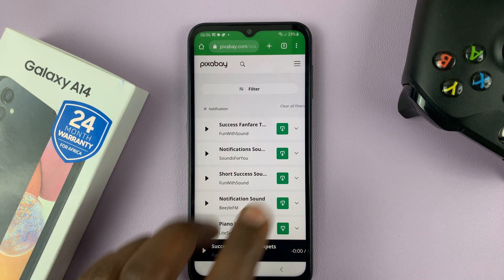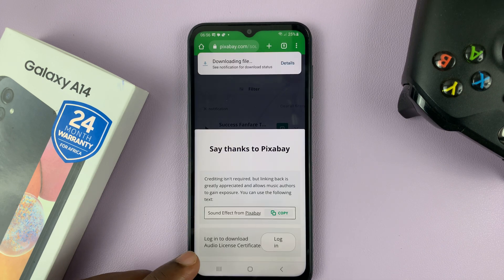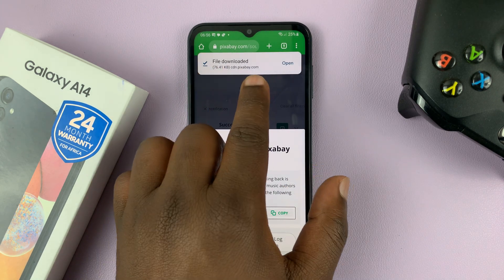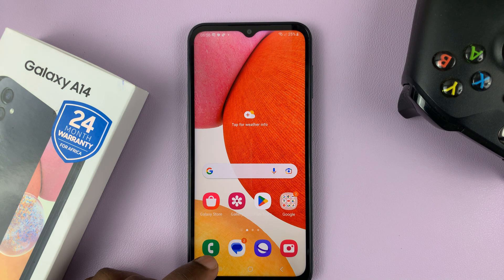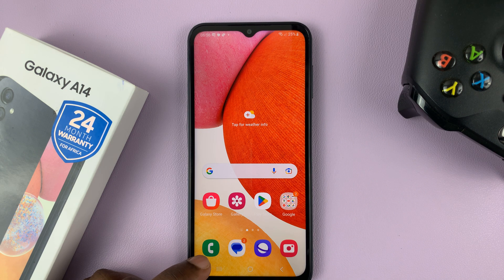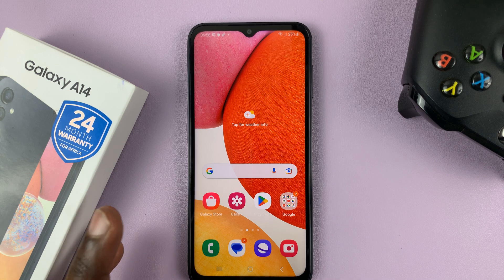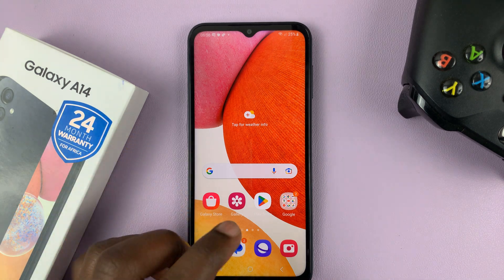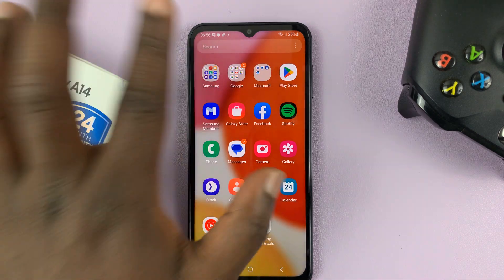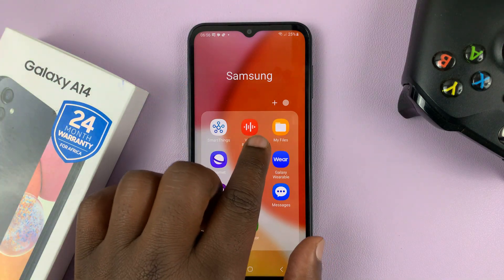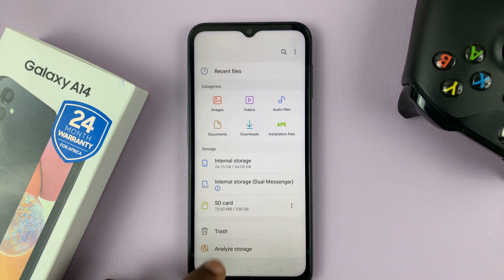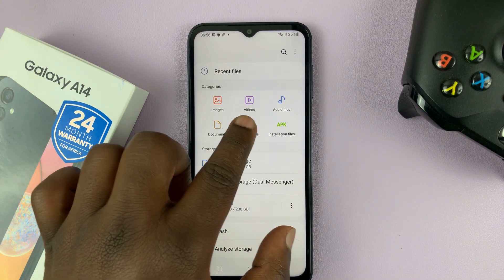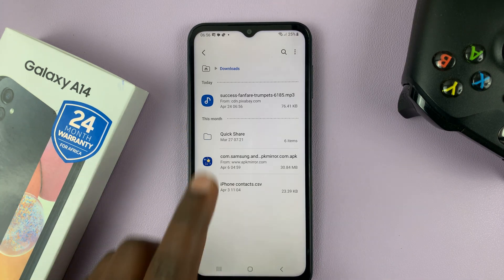I'll quickly download this file — you can see it's already downloaded. Once you download a notification sound — and you really don't have to download it, someone can send it to you via Bluetooth — but the most important thing is to have the sound in your phone. The sound is now available in My Files in the Downloads folder.